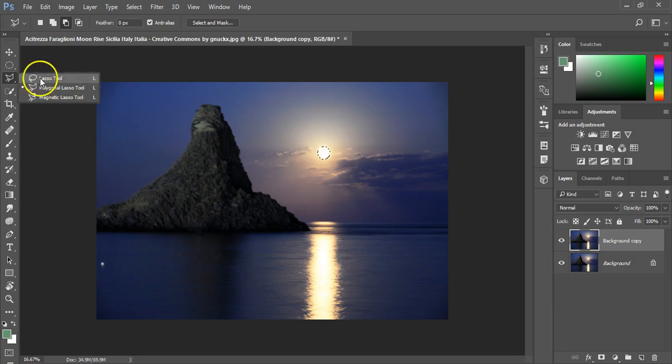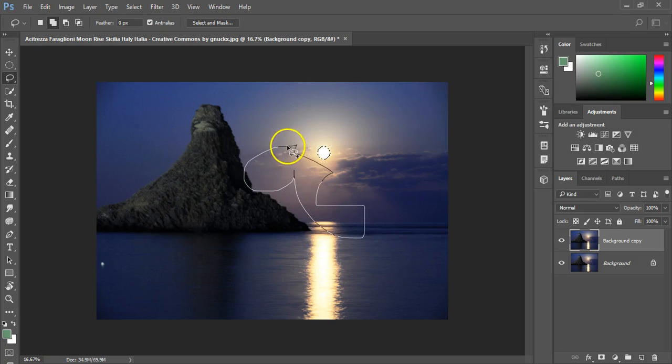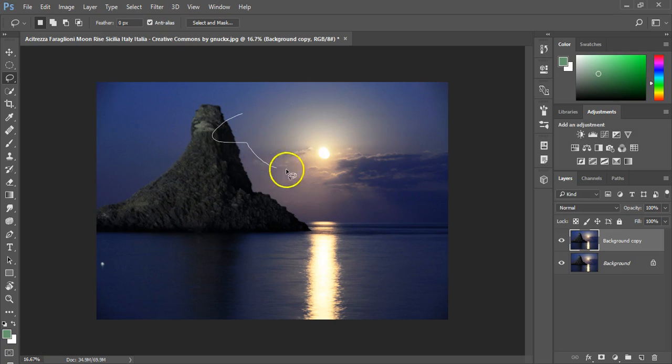The next set of tools are the lasso tools. Now the general lasso tool allows you to select stuff of an irregular shape.